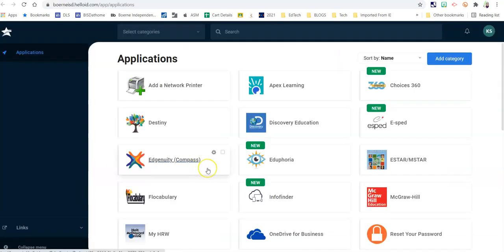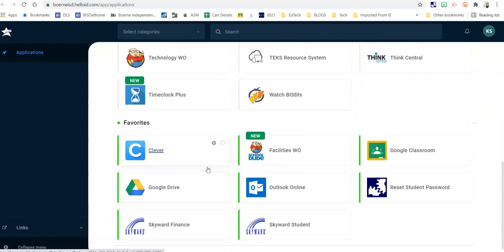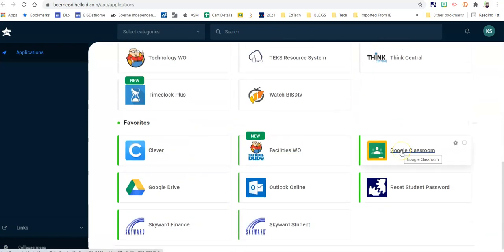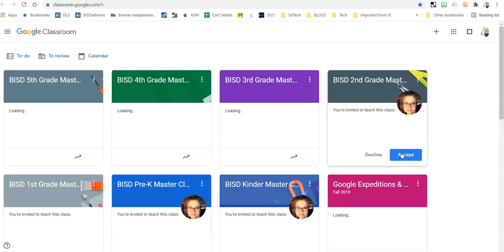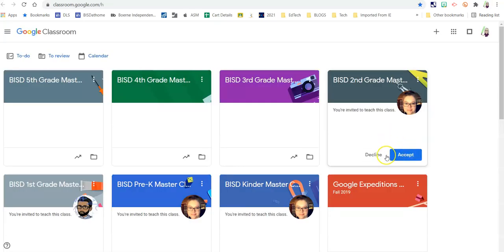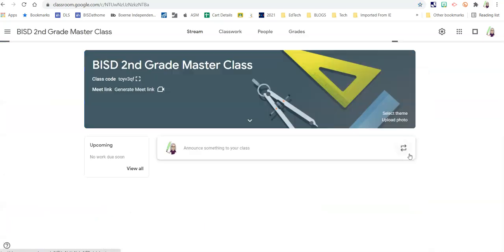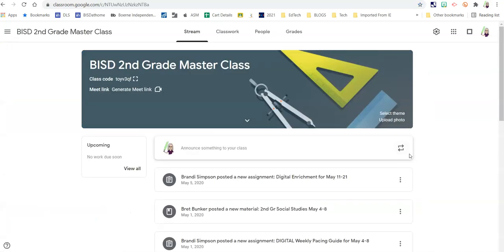Once you've logged into the Student Portal, navigate down to Google Classroom, and you will see an invite from your remote conferencing teacher. You will need to hit Accept to join the Google Classroom for your remote conferencing time period.